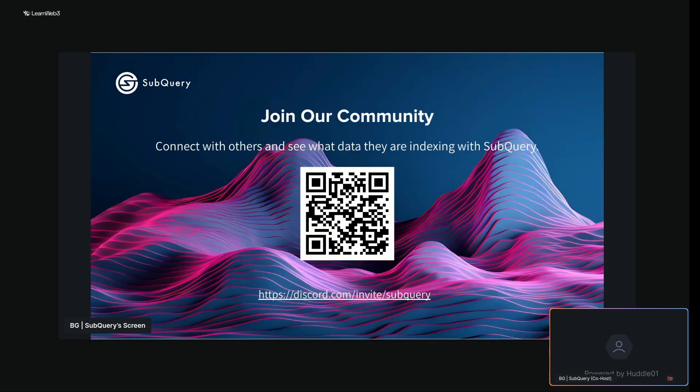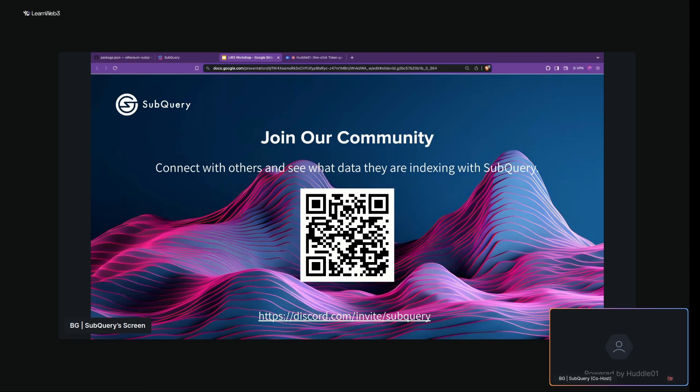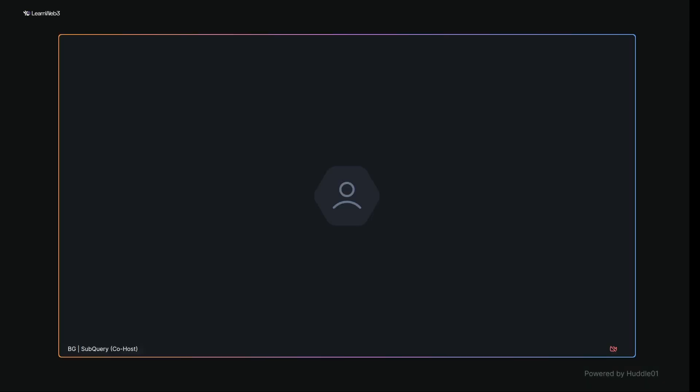I'm excited to invite you to join the SubQuery community where a lot of technical questions are discussed and various interesting topics are covered. The community is very active and supportive, so if you have any questions, be sure to post them there. Make sure to join the SubQuery Discord for any further questions. Thank you so much for the presentation BG — that will conclude our workshop for today. Make sure to look out for SubQuery minis and lessons publishing probably in the next week or so. Thank you everyone!